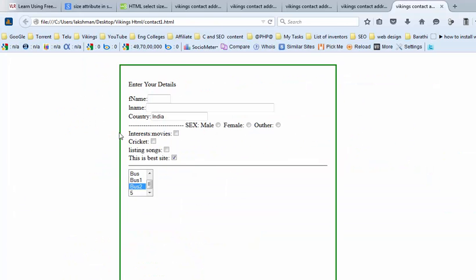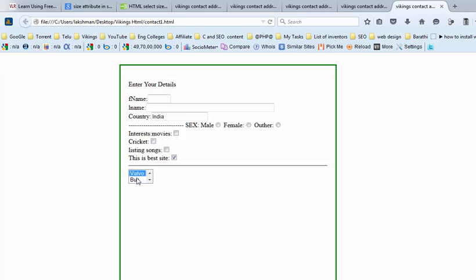Now observe the screen. So, only 2 items are shown in the dropdown list. If you want to show more, click on these buttons. Thanks for listening.